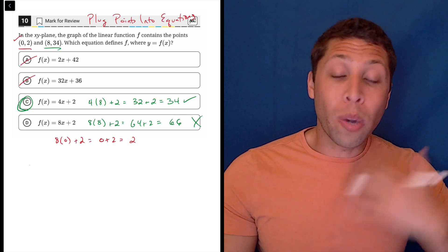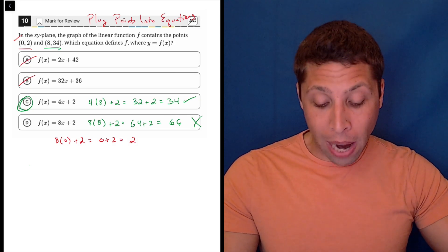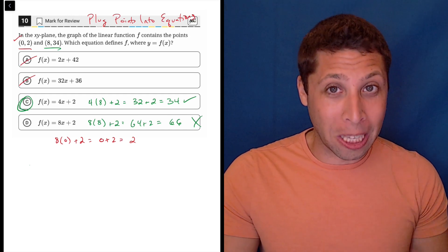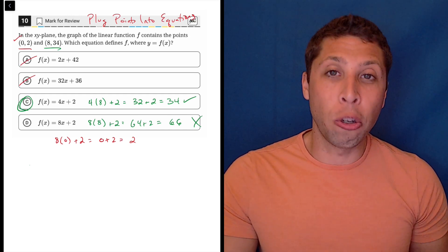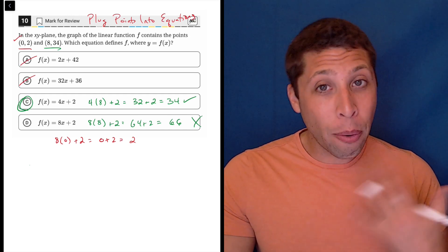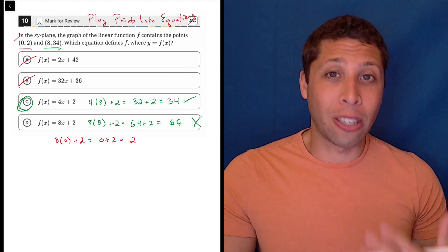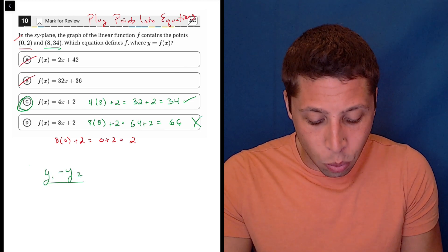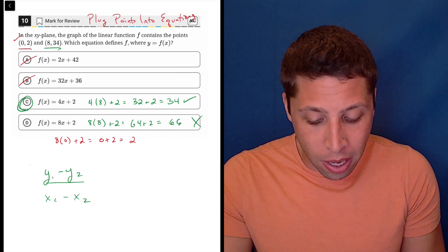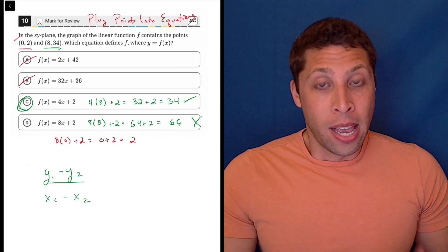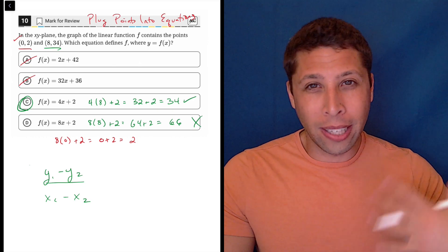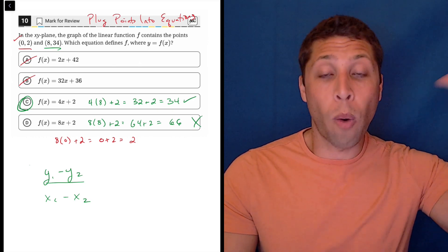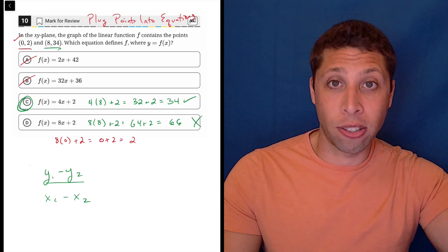For choice D: 8 times 8 plus 2 is 64 plus 2, which is 66 — not the number we're looking for — forcing us to pick C. You can absolutely get this right by thinking in terms of Y-intercepts, or you can use the two points to calculate the slope. However, the slope formula is one that a lot of people mess up. The equation is Y1 minus Y2 over X1 minus X2.